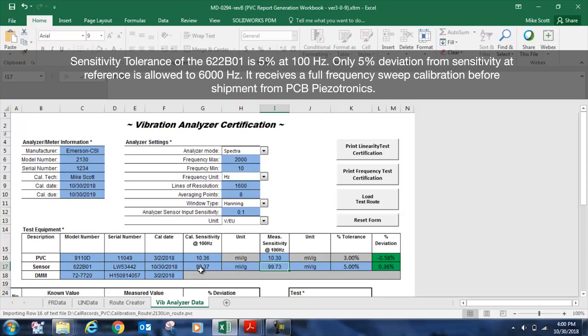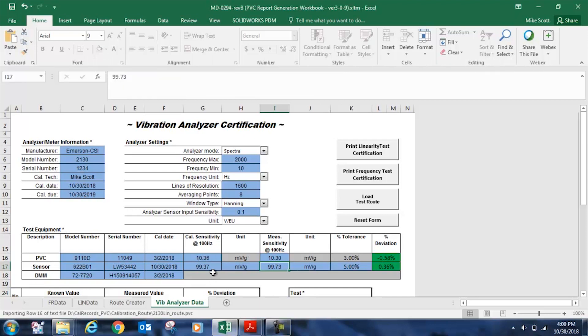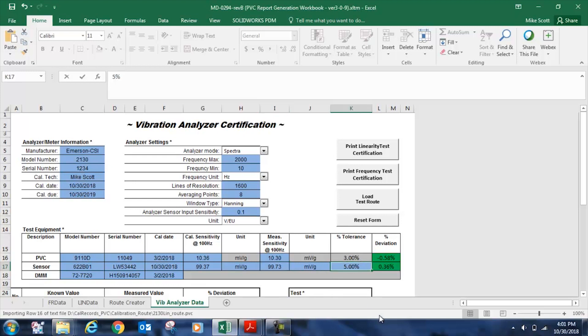So 99.37 on the day it was calibrated, and then we measured 99.73 with the 9110D, and that creates a deviation of just 0.36%. Our tolerance is 5%, as I said, for the 622B01. We can change that if we're using a sensor that has a wider tolerance.